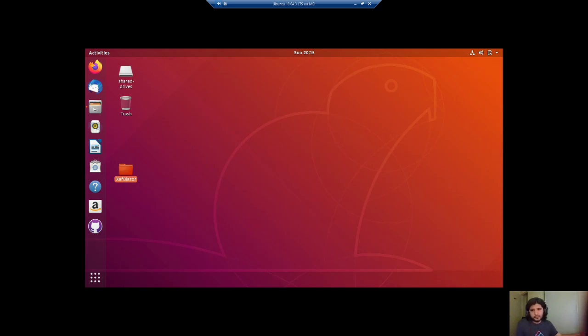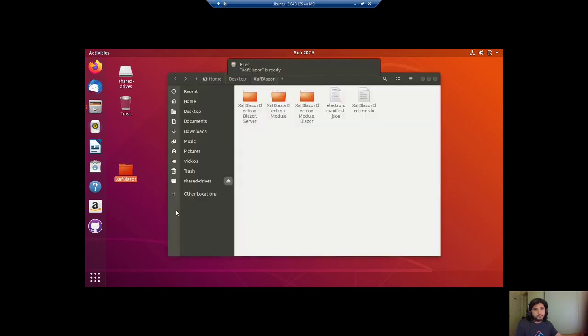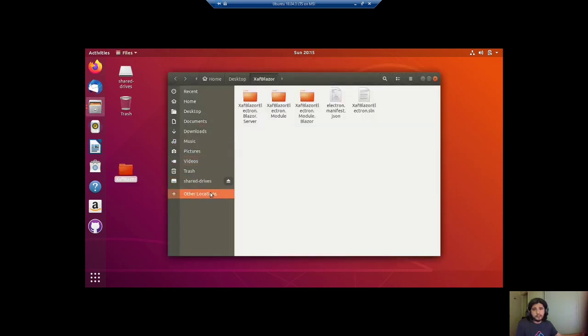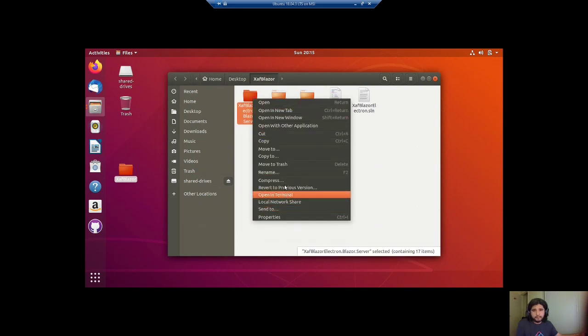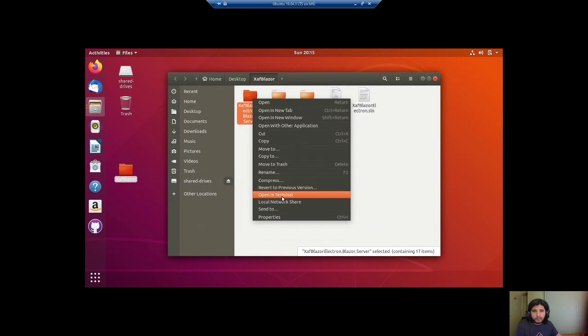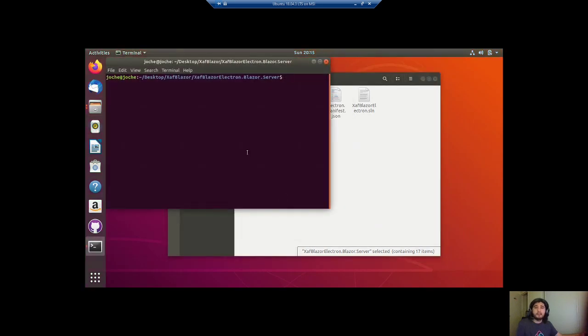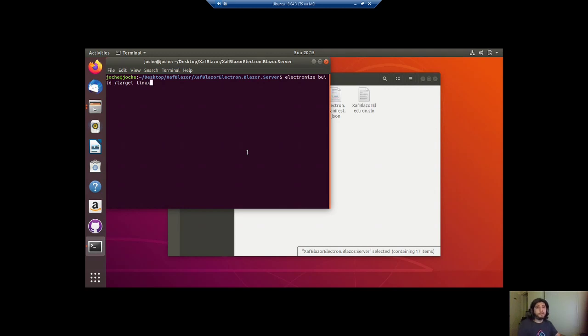So after that, you do the same. You come here and basically you go to the directory. You open the console. Open terminal. This is the command. You see, it's the same. Electronize build target. And in this case, it's Linux.